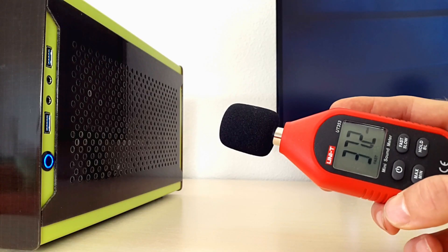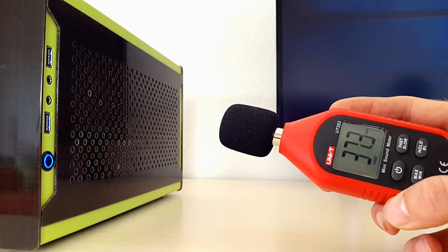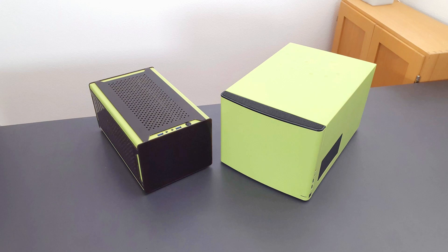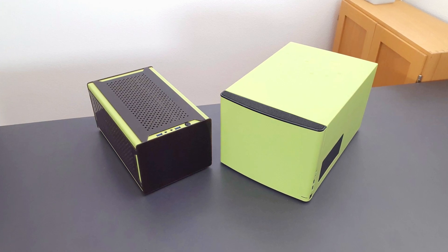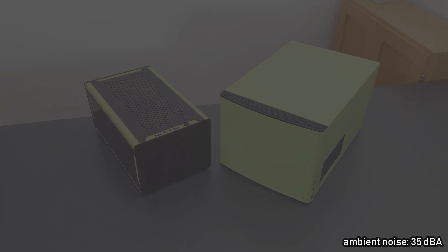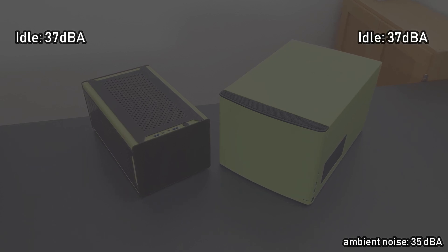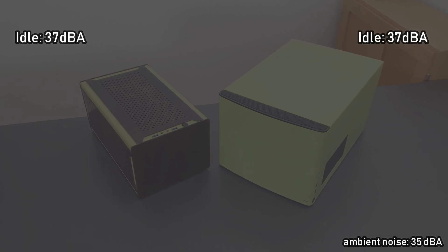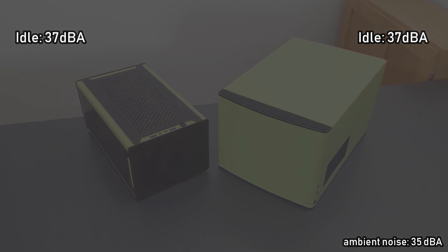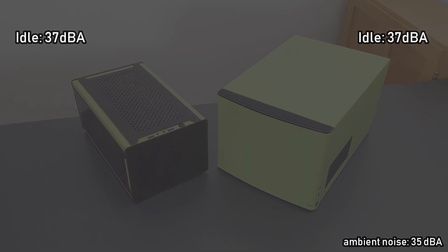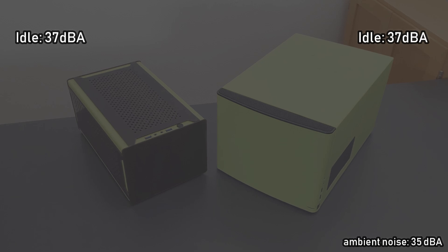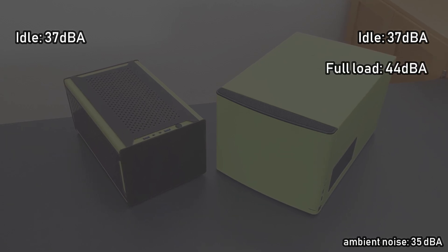To measure the noise levels, I used a sound meter, which I placed with a distance of 20 cm next to the cases. When comparing the noise levels we get the following results. When idle, both cases are really quiet at around 37 dB. When I made the measurements, the ambient noise in my room was at around 35 dB, so both systems were running almost silently. With the fractal design note, it's the case fans that are most audible under load. The whole system created a noise level of around 44 dB.